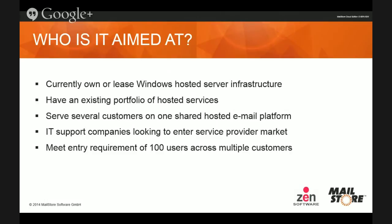For IT support companies looking to get into the service provider market for the first time, it's a really nice easy product to work with — it's based on a Windows Server platform, something you're very familiar with. It's easy to set up on a single server platform, and really we're looking at an entry point of about 100 users. That's not 100 customers — that's 100 users across a few customers. Below that it's probably not cost effective, but if within the first few months you've got 10 customers totalling 150 users, that's an ideal size to start.